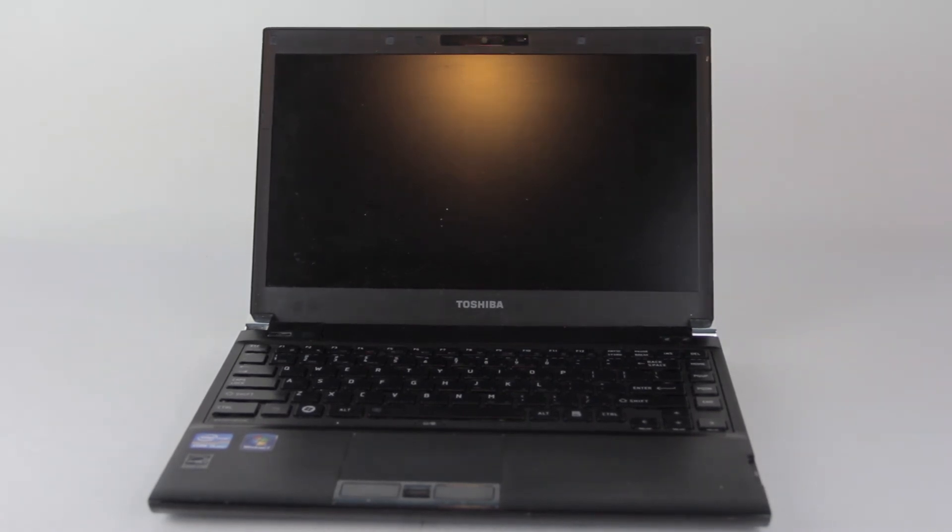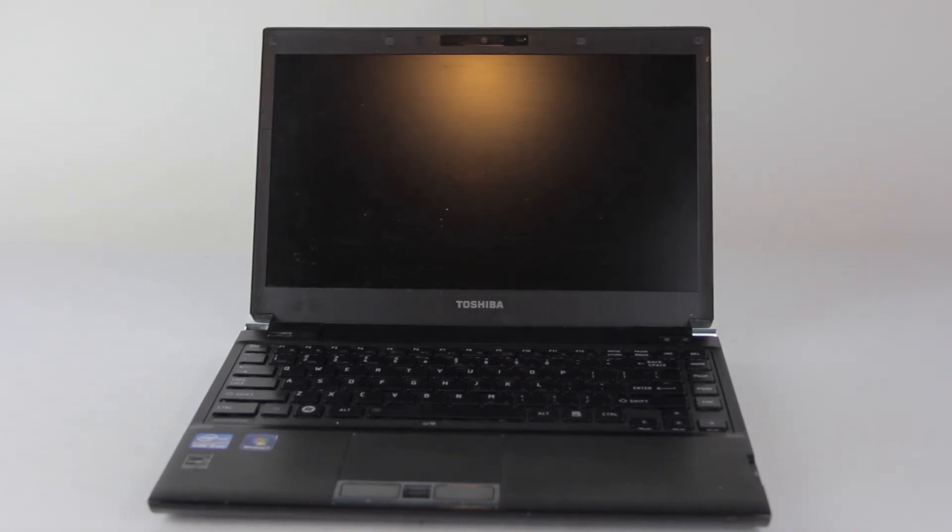But unfortunately, like a lot of systems that come from e-waste, it's lacking something rather important. It did come with a hard drive, which is nice, but unfortunately it's completely missing its power supply.